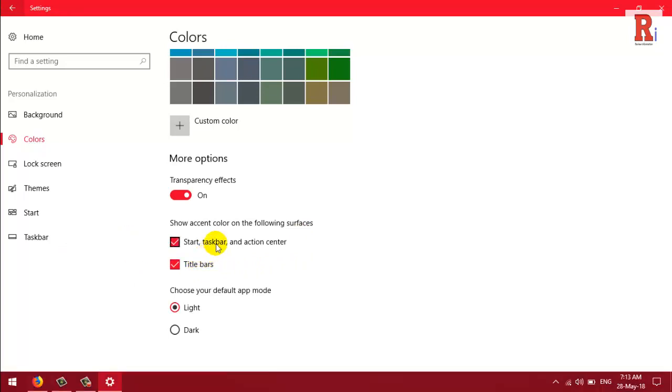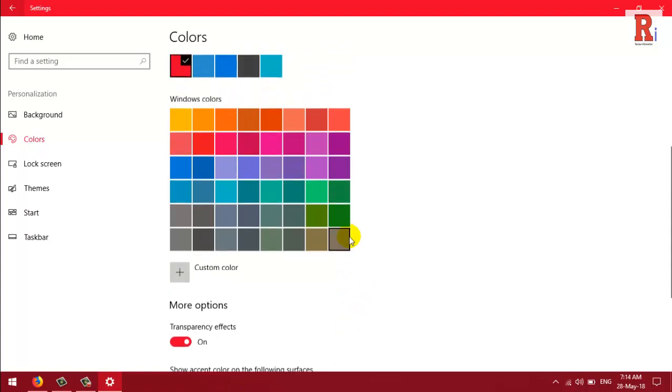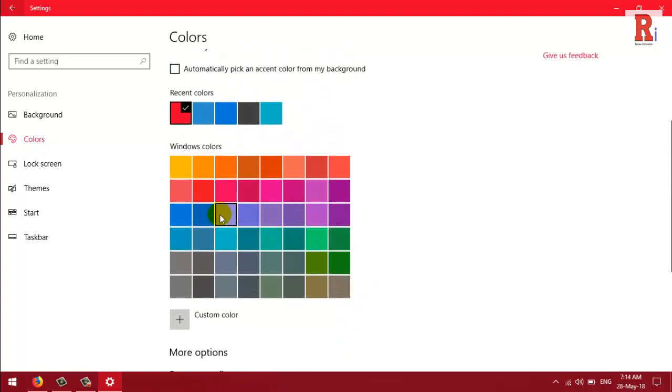You will see color tabs in your title bars and your taskbar. You can change the color as you like.